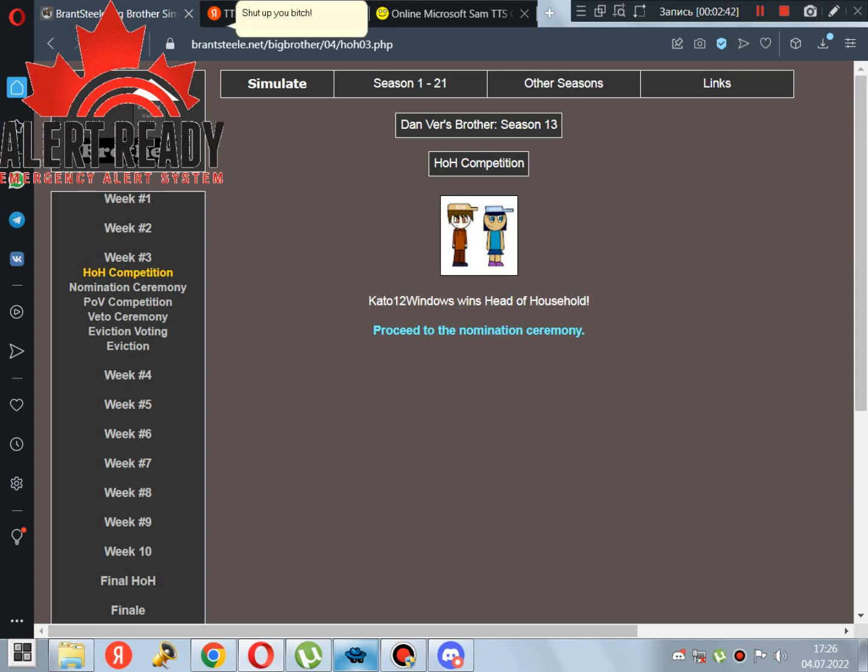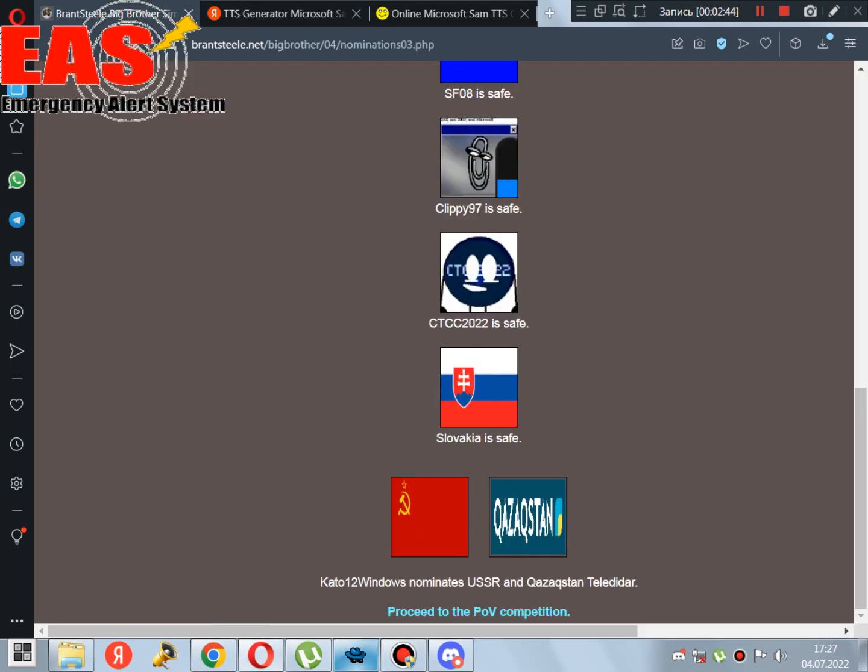Shut up, you bitch! Kato12Windows nominates USSR and Kazakhstan Teladar.